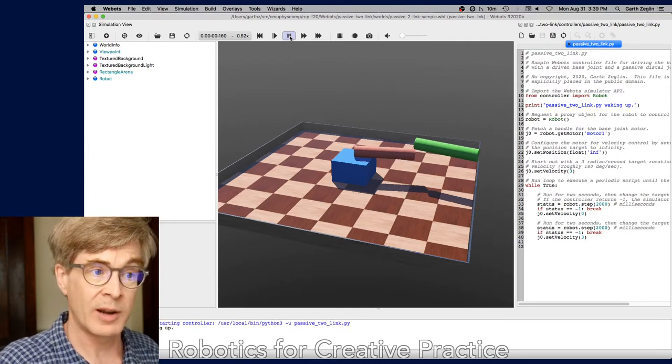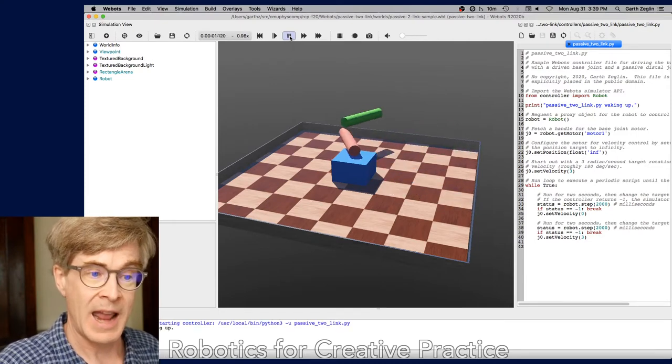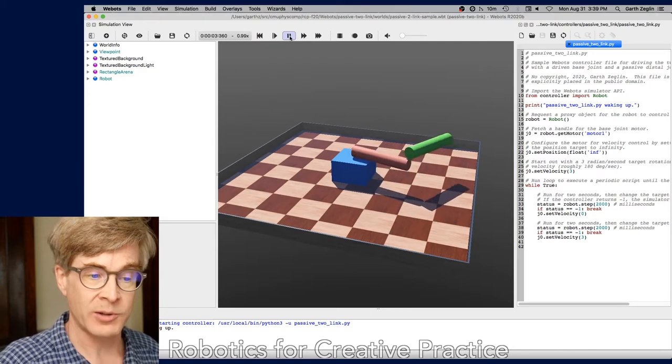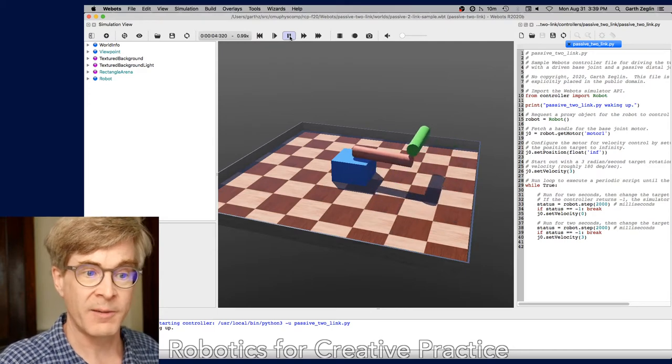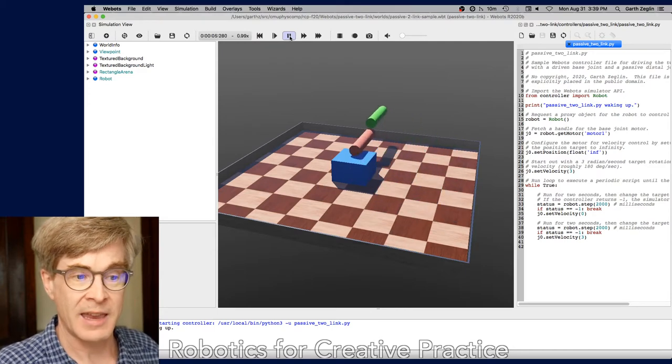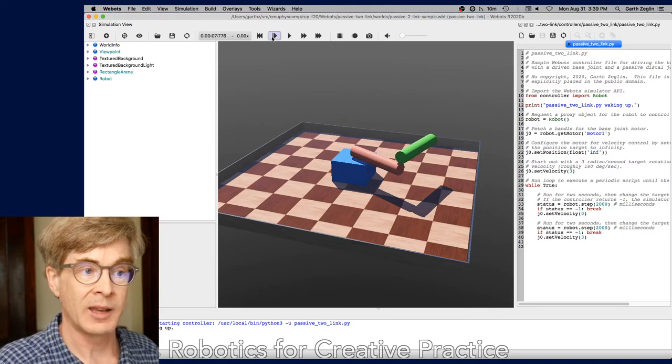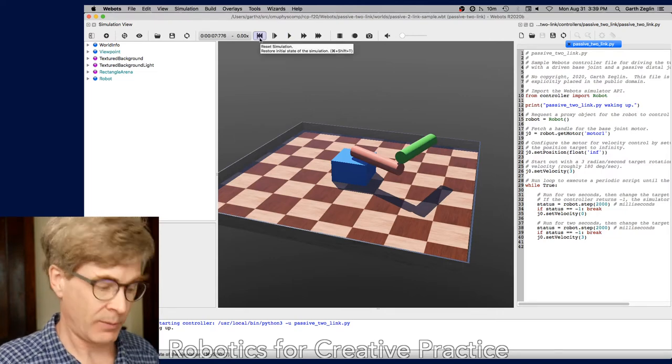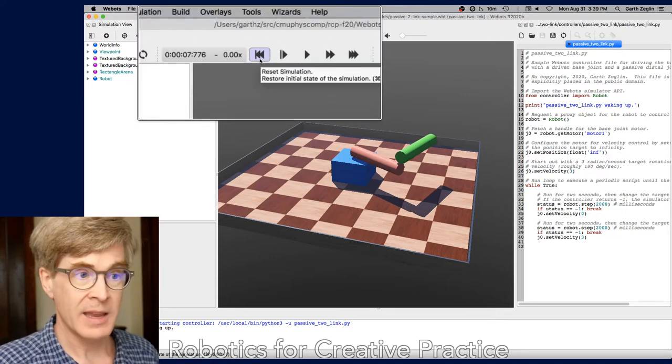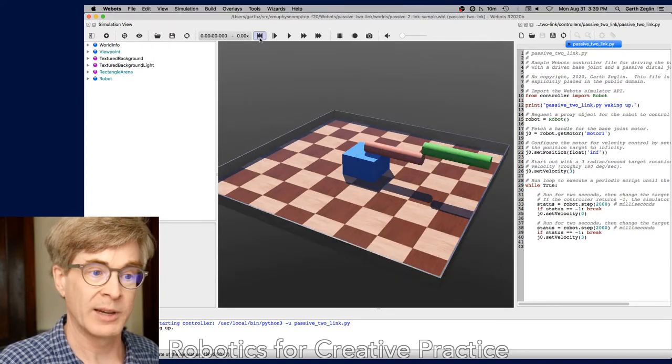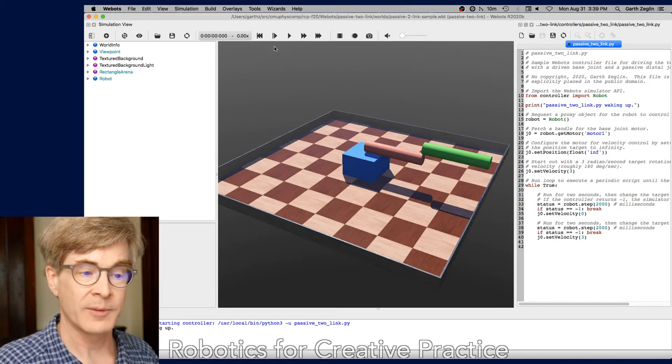So I can simply hit the run button, and the control program will start to operate the device. It'll calculate the physics and start to move. I can pause that, and then right next to it is a reset button that will bring it back to the initial state.